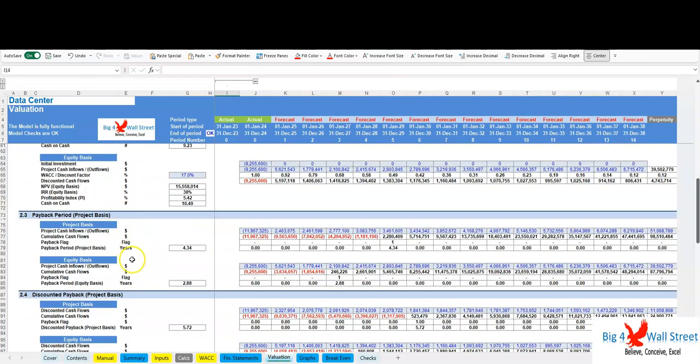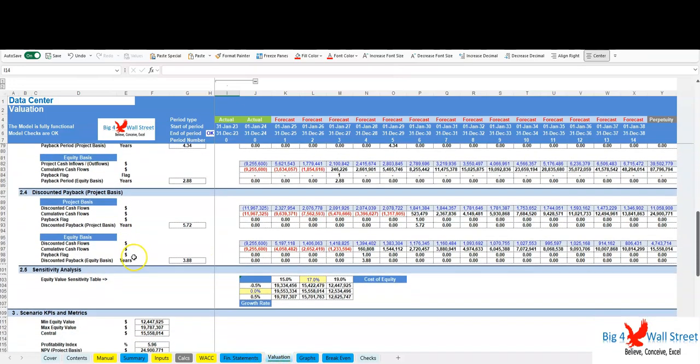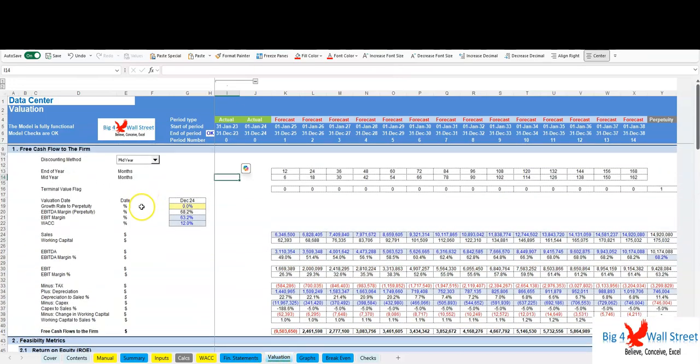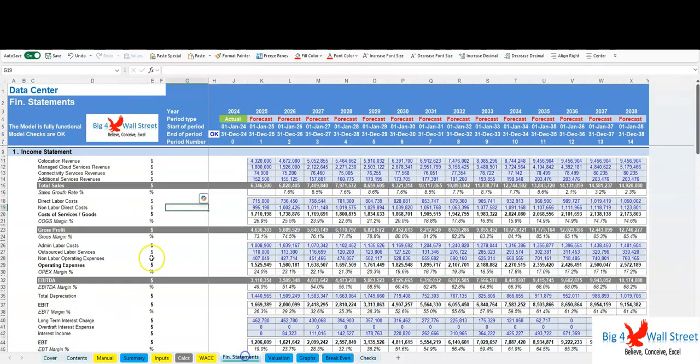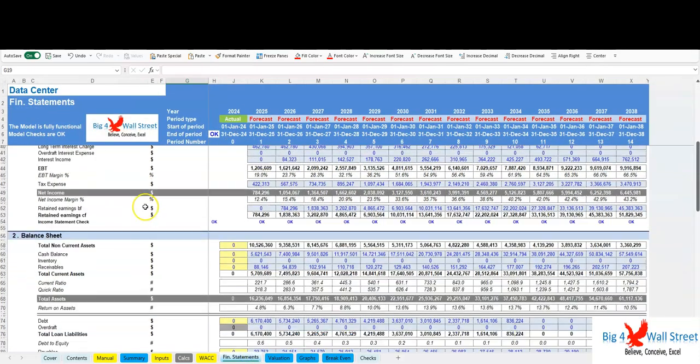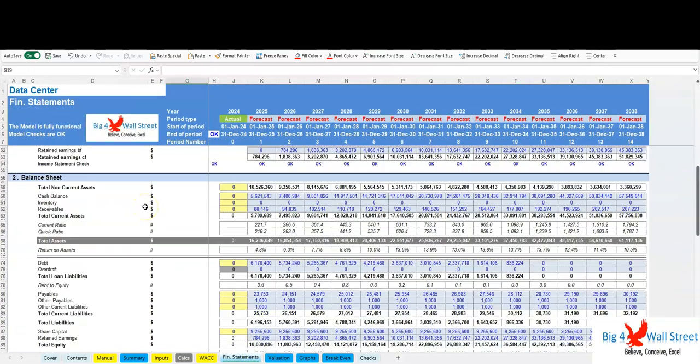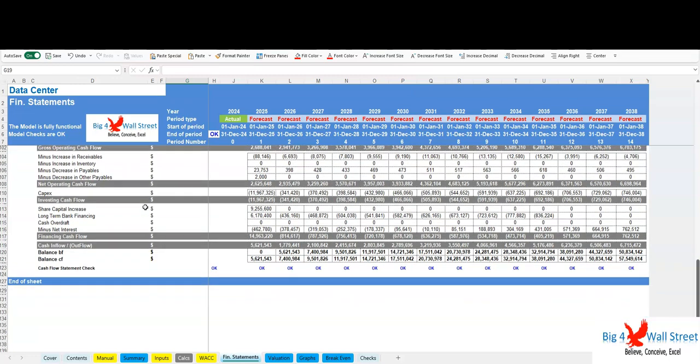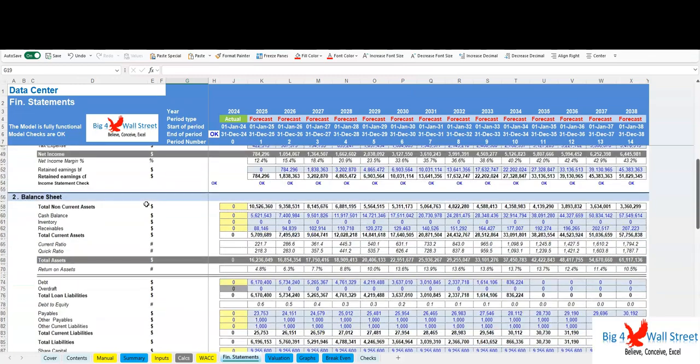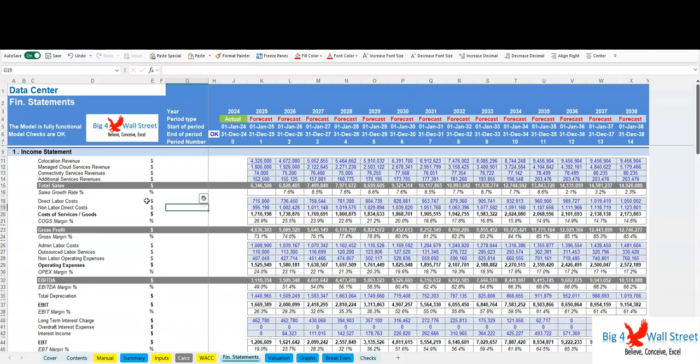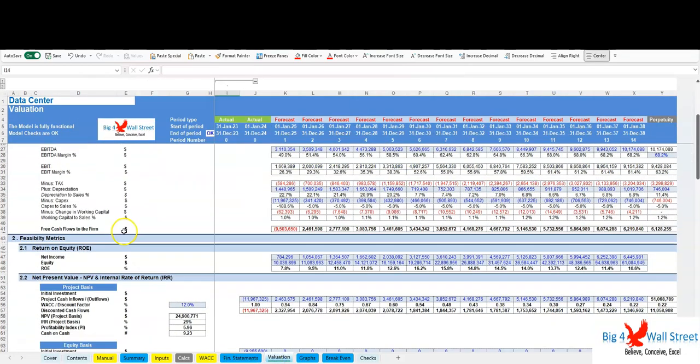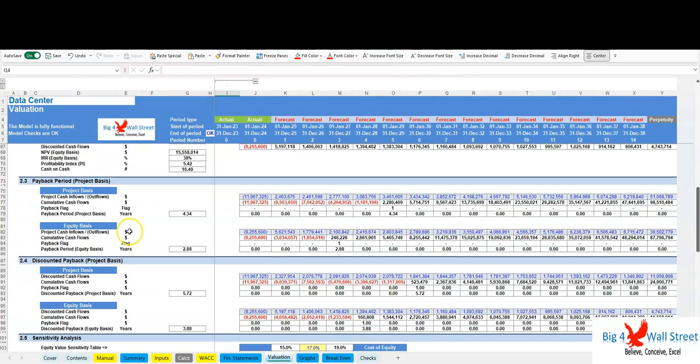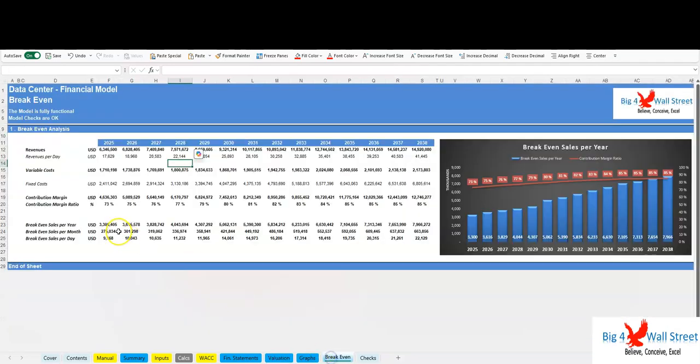Four, 10-year DCF and valuation—long-term financial projections including NPV and IRR calculations. Five, pro forma financial statements—includes income statement, balance sheet, and cash flow projections. Six, payback period—calculation of the time required to recover the initial investment, as well as break-even analysis.